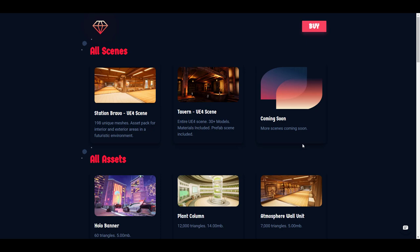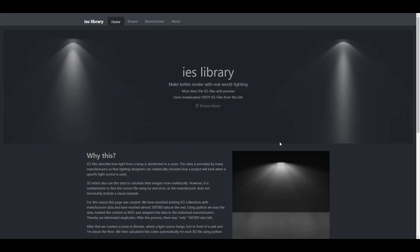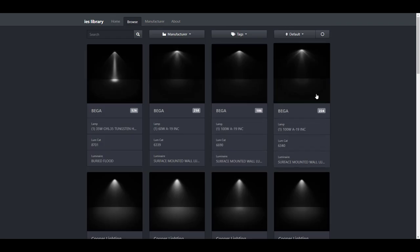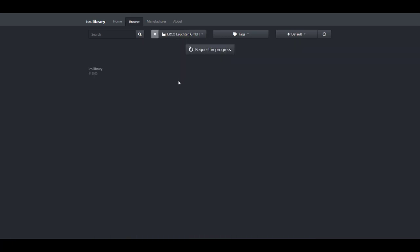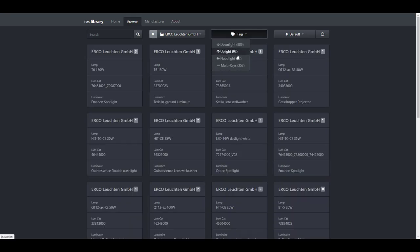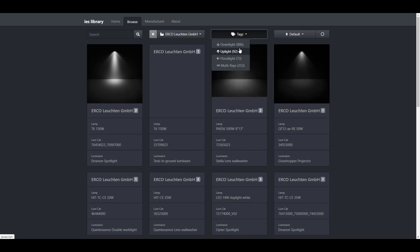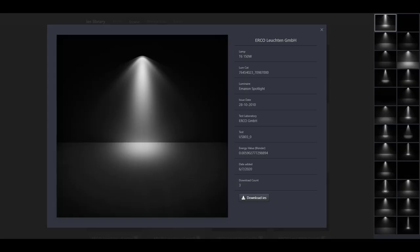While you download 3D models, you might also have a need for lights. That's the reason we're talking about the next website: the IES Library. IESLibrary.com offers a truckload of IES lights you can throw into your scene. Going over to the library, you can see there are a whole lot of lights available. You can check out lights based on manufacturer — for example, clicking on Erco — and also browse by the tag section to find a light that falls within what you want.